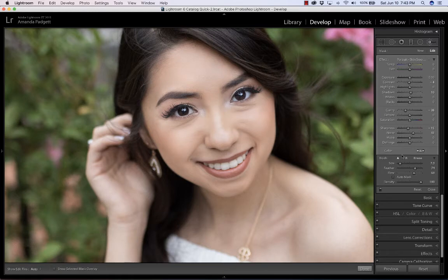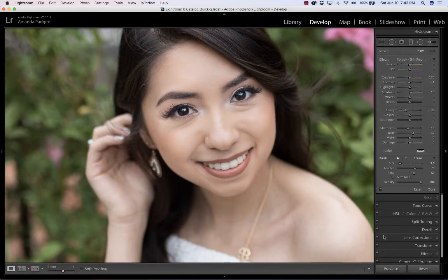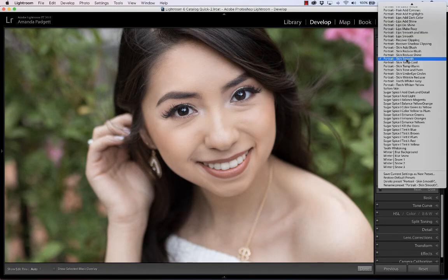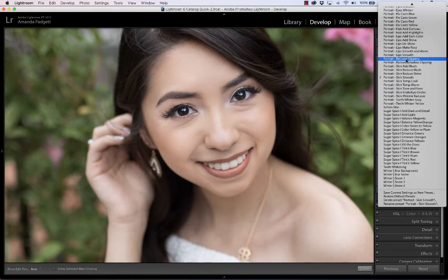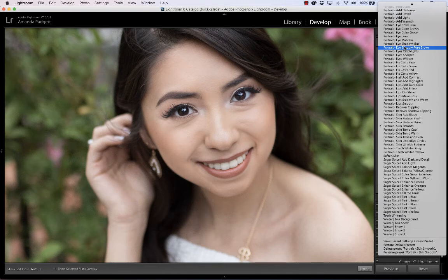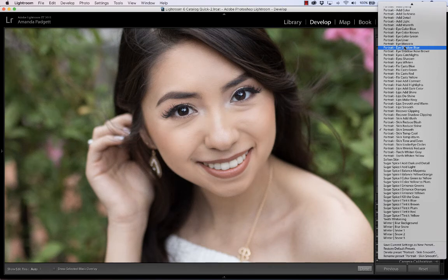So that is a quick look at how to use the Perfect Portrait brushes. There is a wide variety — there are some for the skin, lips, fixing color cast, the eyes, adding light, adding detail — lots of different brushes you can use for your subjects.